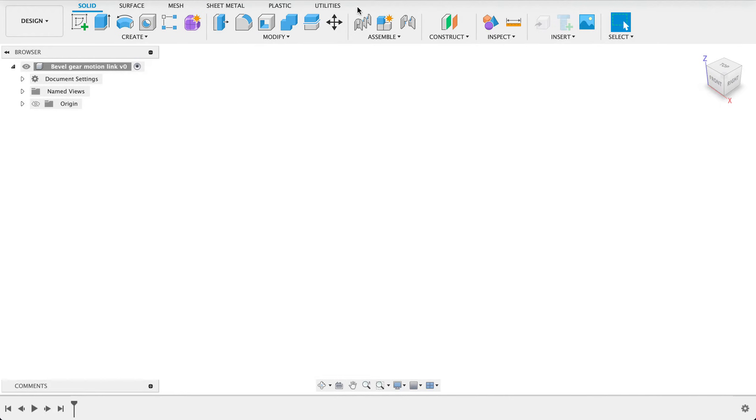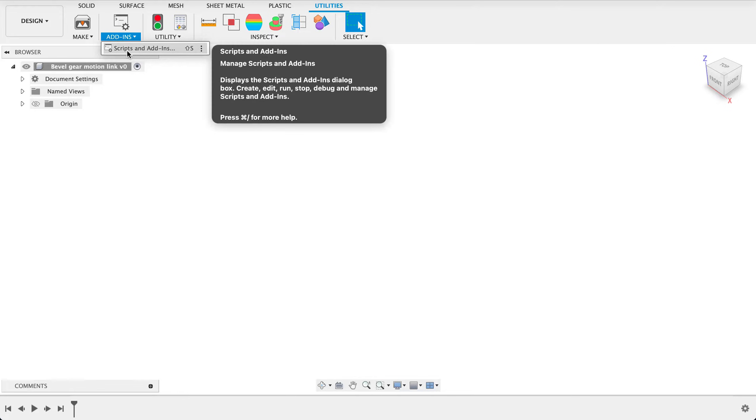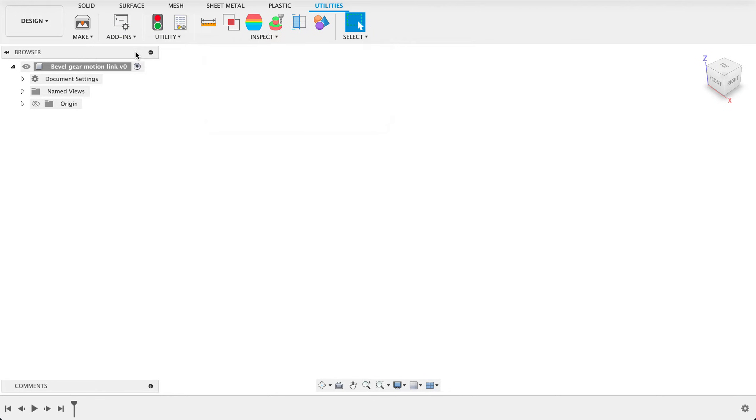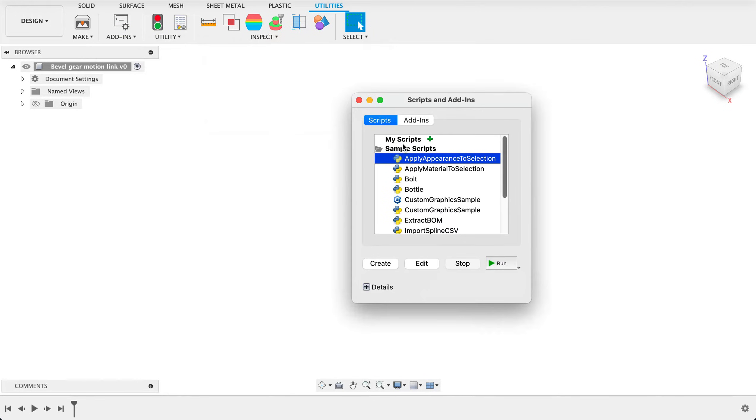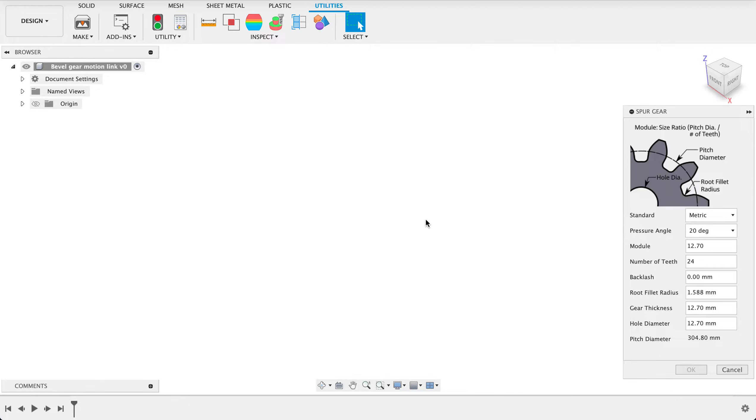We're going to start off by going into our utilities menu and then going into add-ins. So we've got scripts and add-ins here where you can find quite a few add-ins. One that's common is the spur gear.